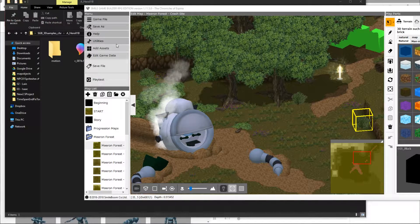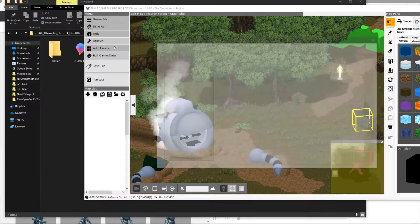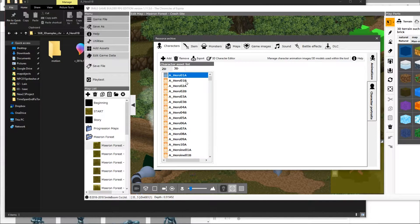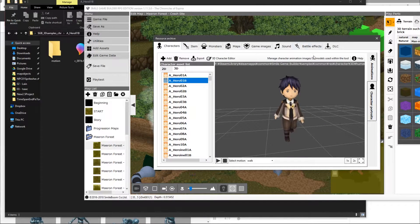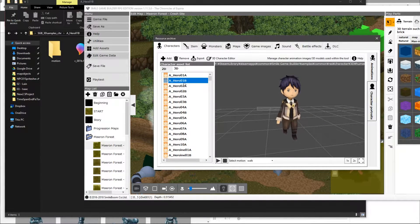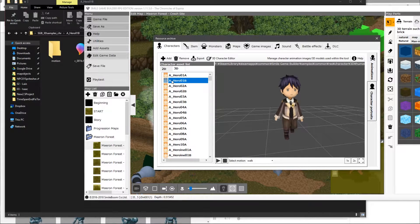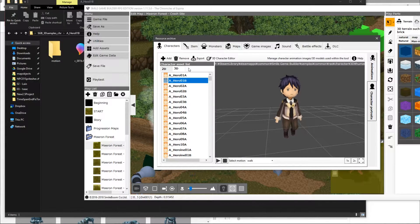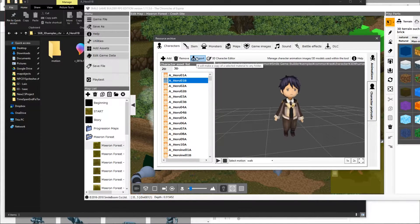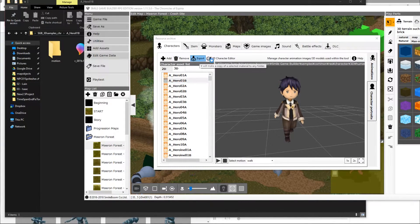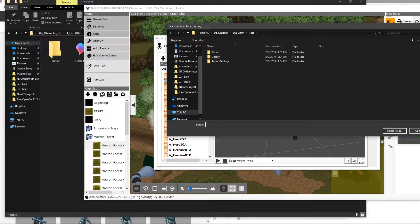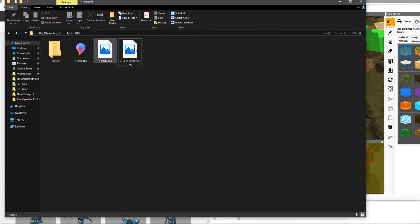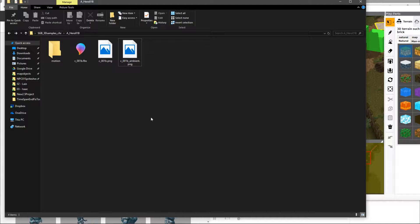What you need to do first is go ahead and export a model that you want to use. I went ahead and exported the Hero1B. I'm just using export and putting it in a folder. So you'll see it here, this is how to export it.